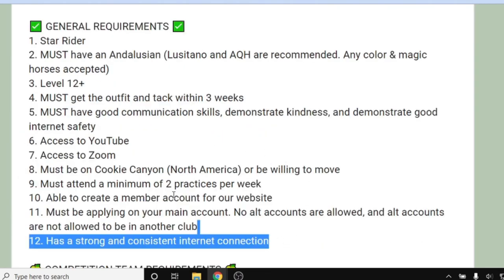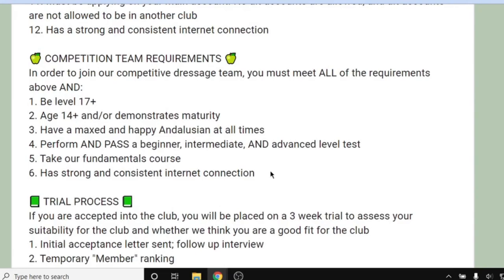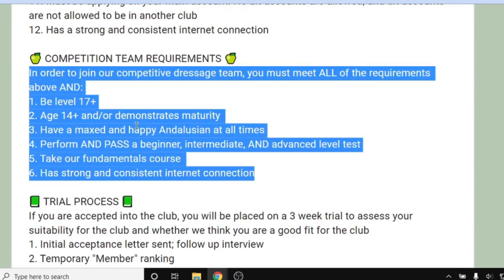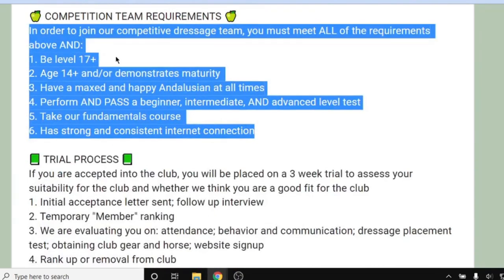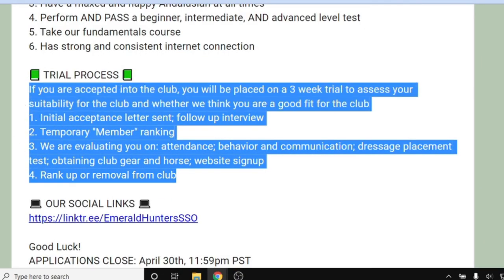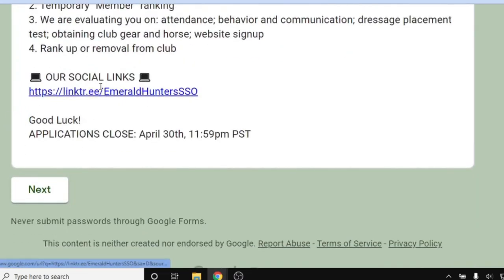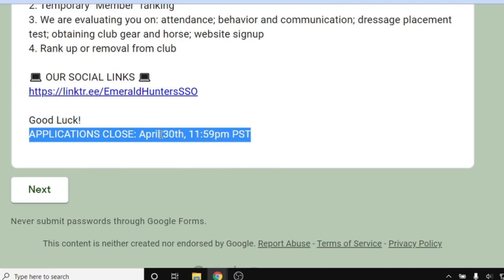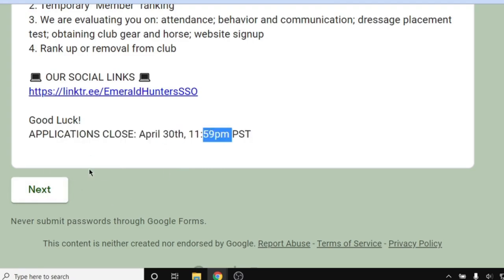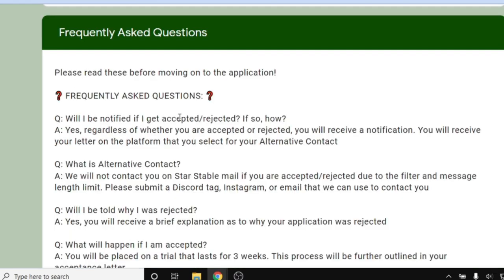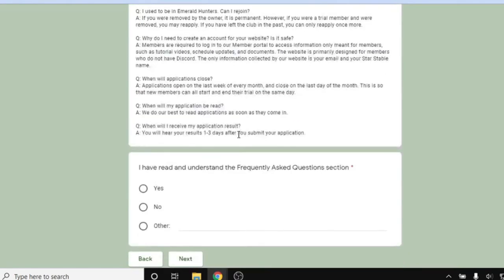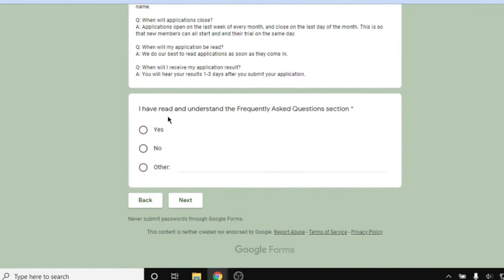You'll want to make sure you read through the requirements again, including comp team requirements if you're applying for that. There's also information about our trial and our media. We do have information about when the applications close so you know exactly what day and time. We also have a frequently asked questions section — you want to make sure you read through all of that. At the bottom of the application, we have an acknowledgement section saying yes, you've read all of the frequently asked questions.